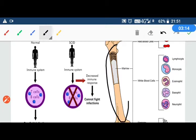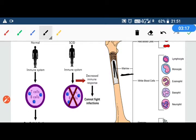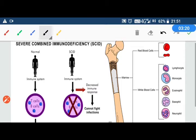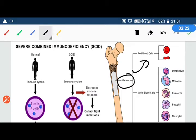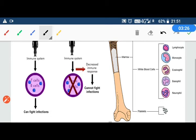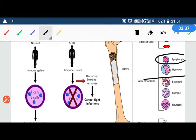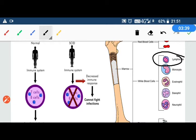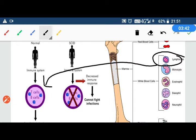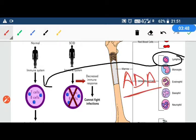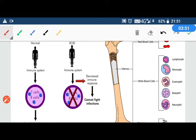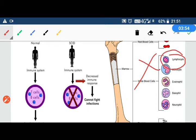The bone marrow is responsible for producing red blood cells, white blood cells, and platelets. White blood cells have many types: acidophil, basophil, neutrophil — which are granulocytes — and lymphocytes and monocytes, which are important to fight infection. Lymphocytes include T cells and B cells. To develop these, we need the ADA enzyme, adenosine deaminase. If this enzyme is non-functional, our lymphocytes will not be made and our immune system will be weak.